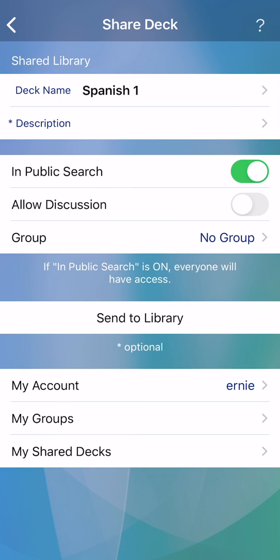To view your private flashcards, the other person will need to create an account and have your group name and group password in order to join.